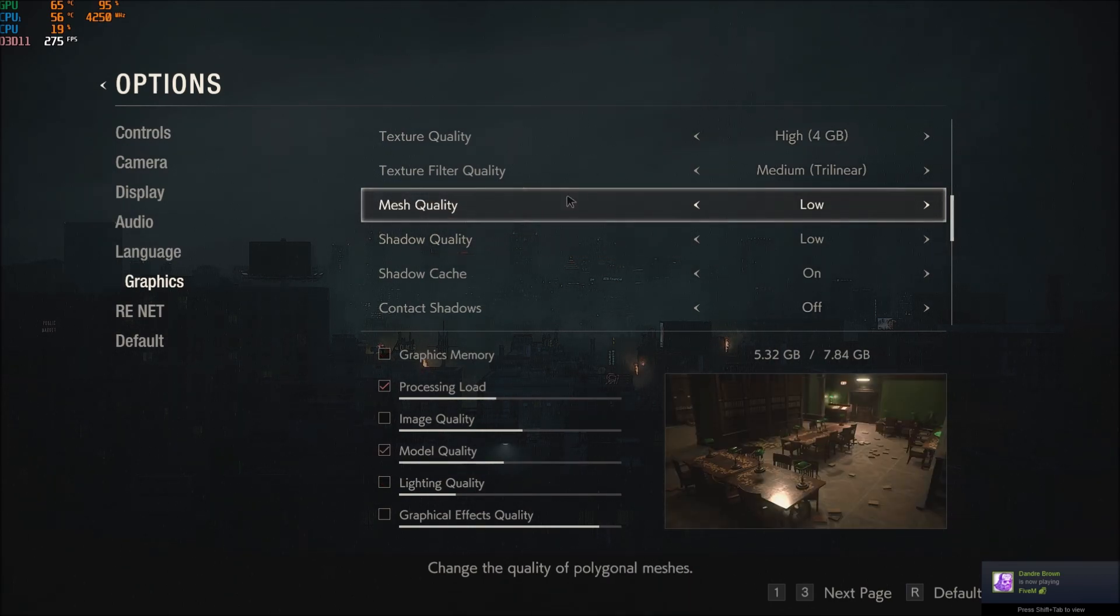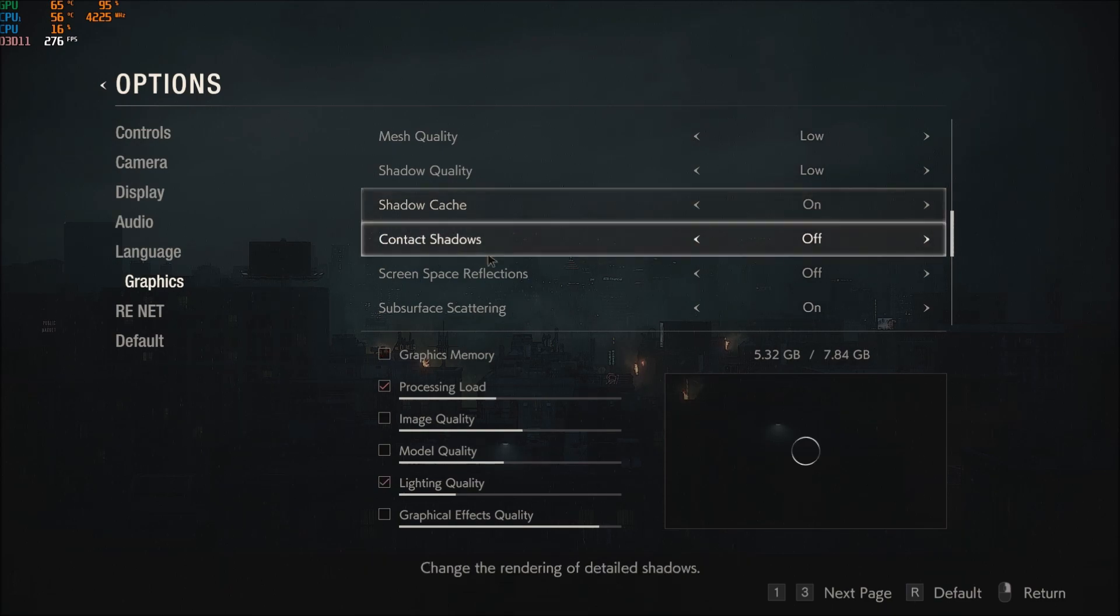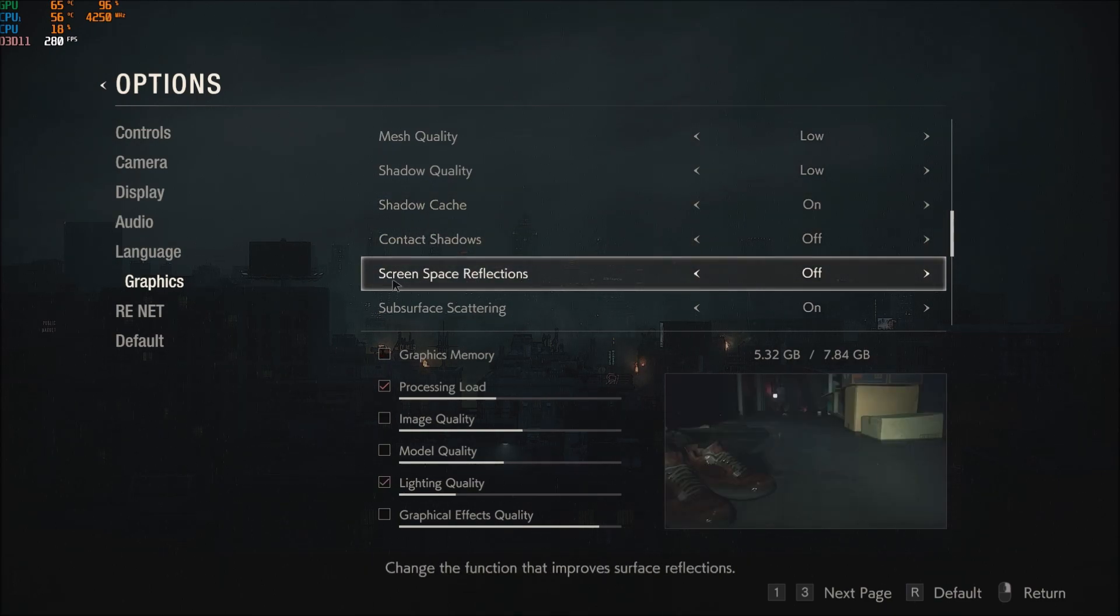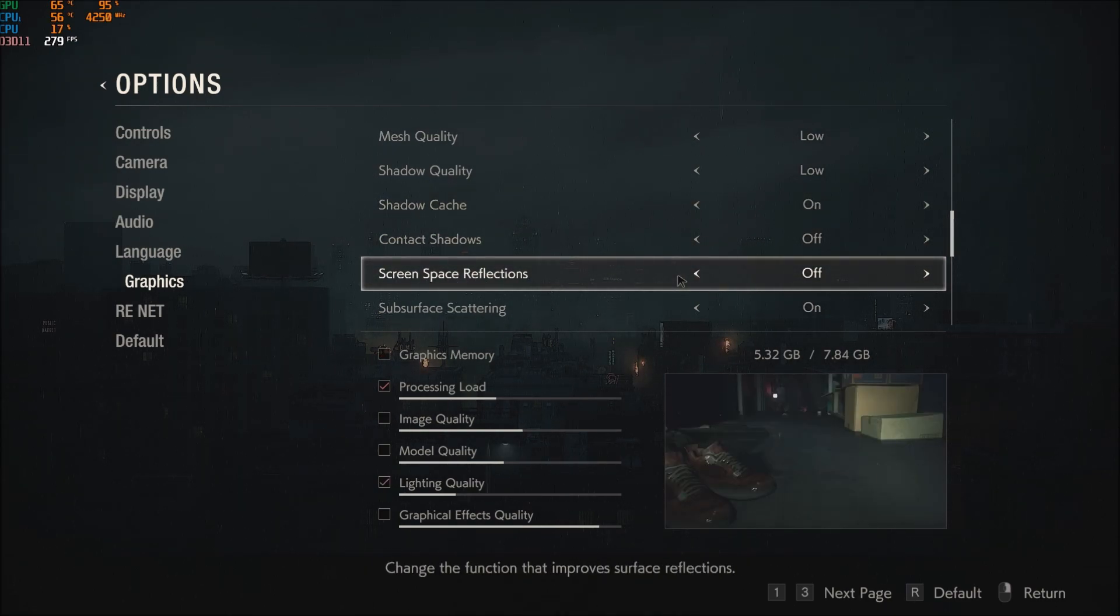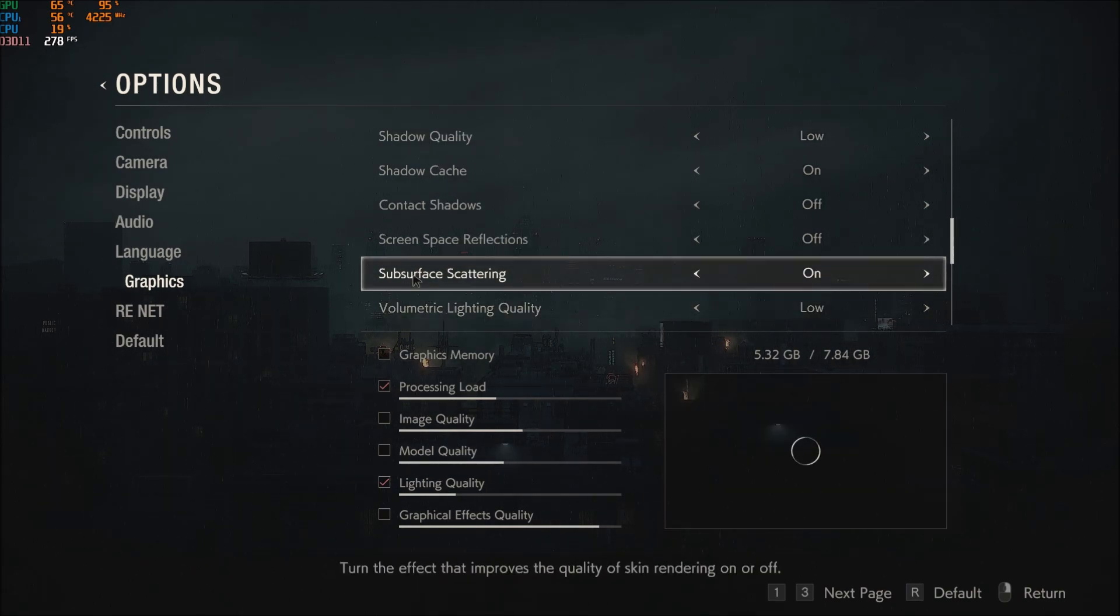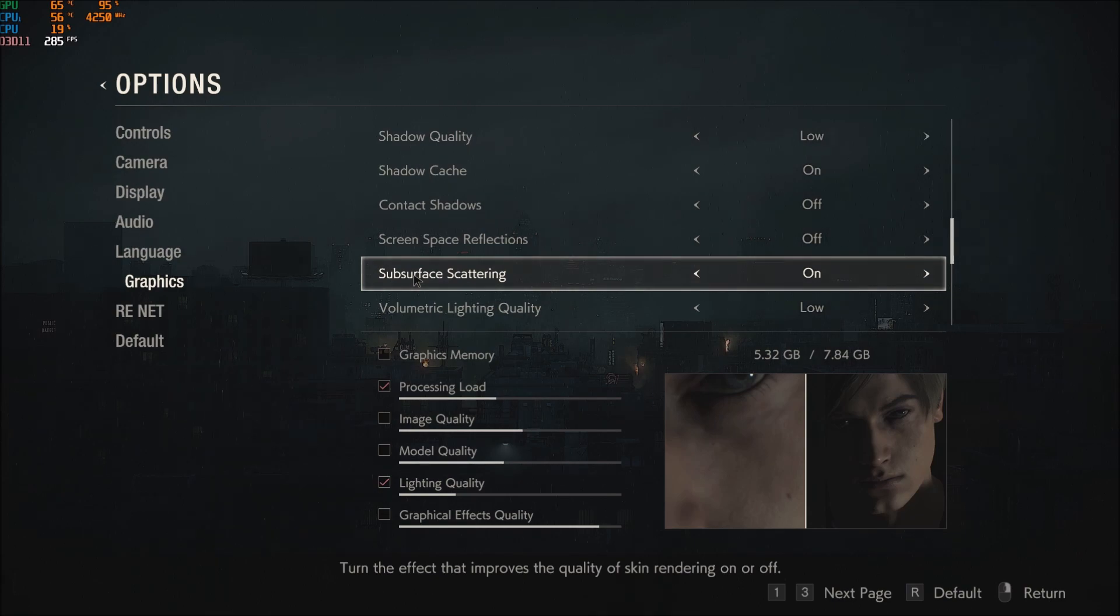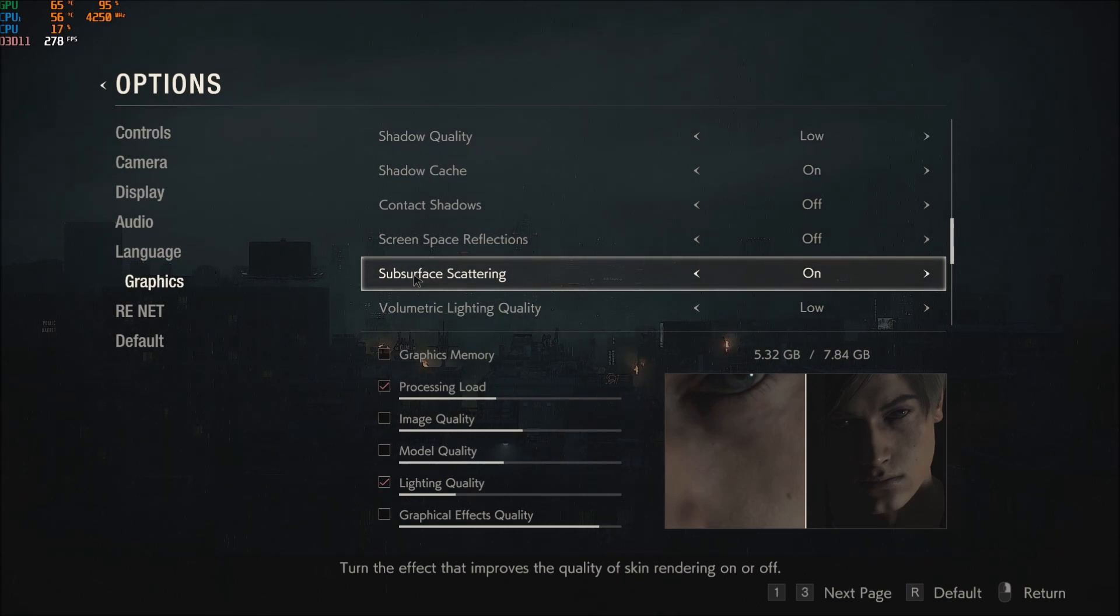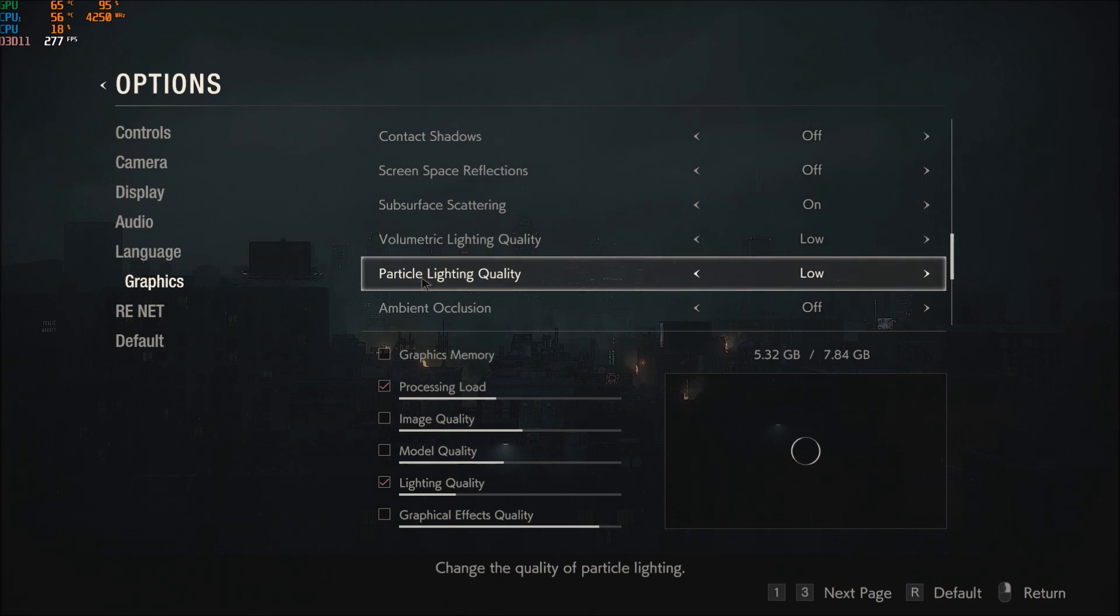Screen space reflection you can definitely turn this one at half. You will gain a nice 2 to 3% of increase, so this one really important. Subsurface scattering, not very important. You can stay at on, you will not gain a big FPS with this one.